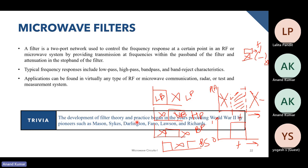Some trivia: the development of filter theory began just before World War II, where pioneers such as Natinosky, Sykes, Darlington, Fano, Lawson, and Richards were all involved in the advancement of filter design. Later in this module, we'll also look at Richards' transform. You might already be familiar with the Fano limit. These are very popular scientists who all contributed to filter design.